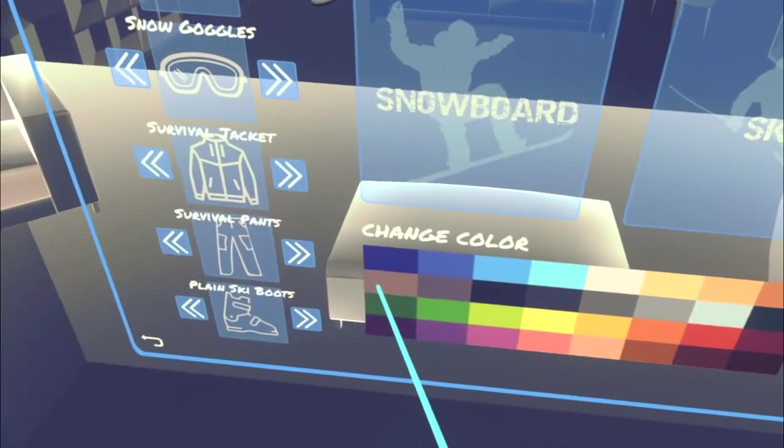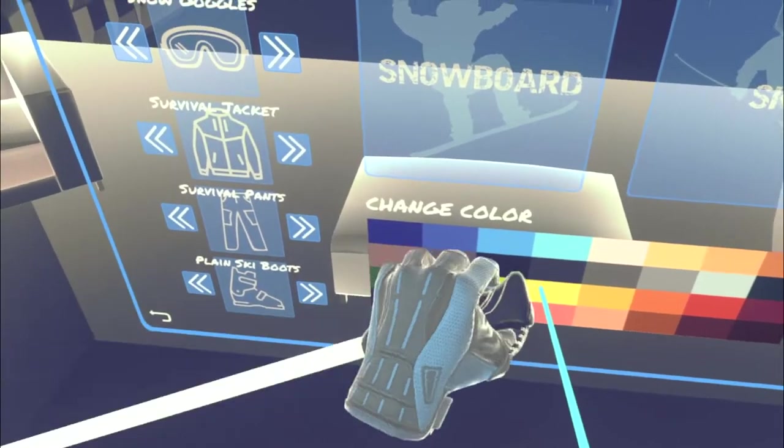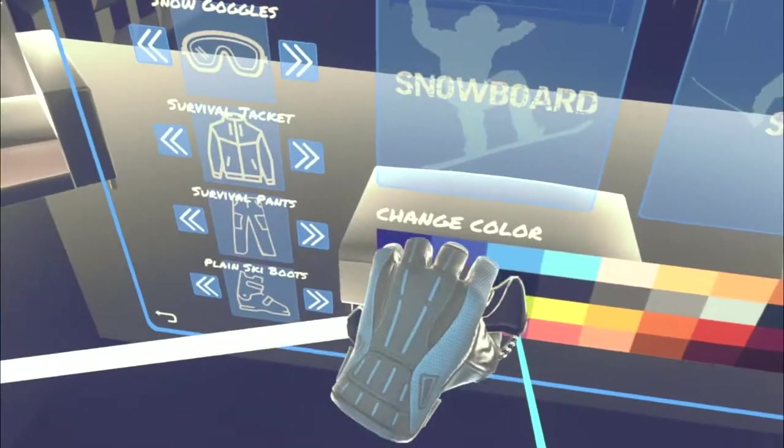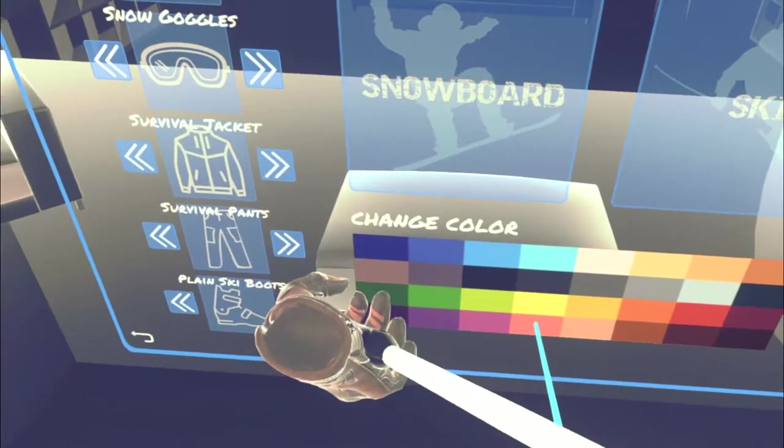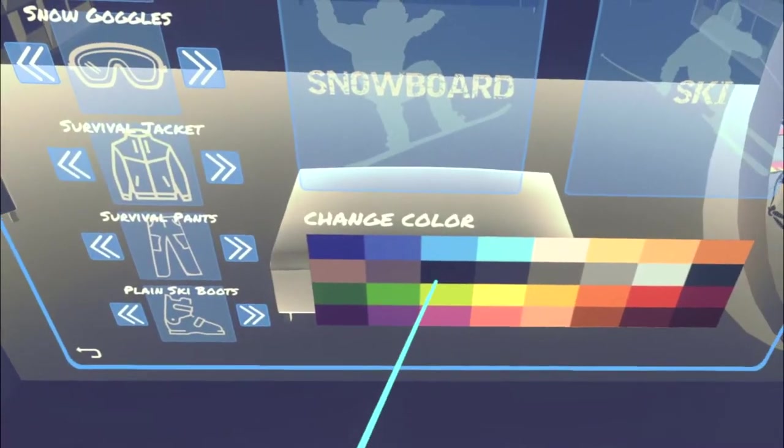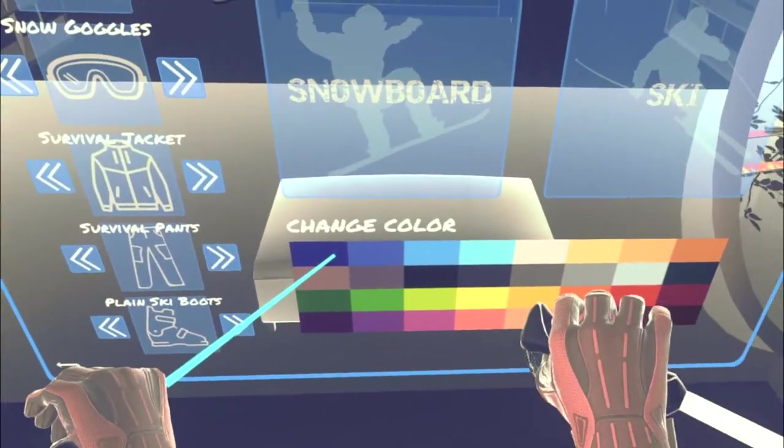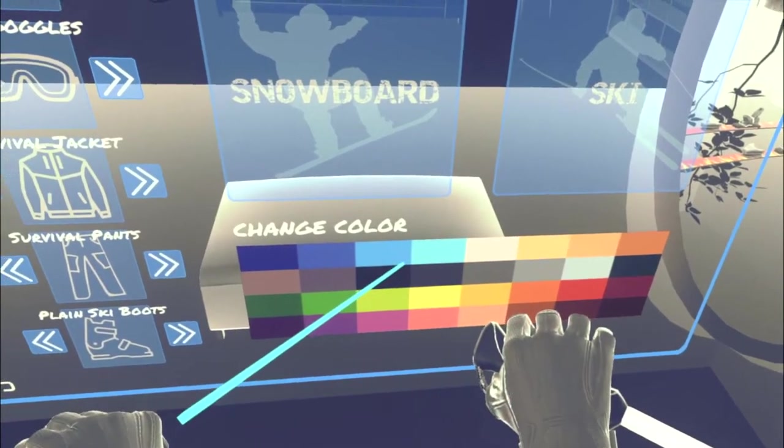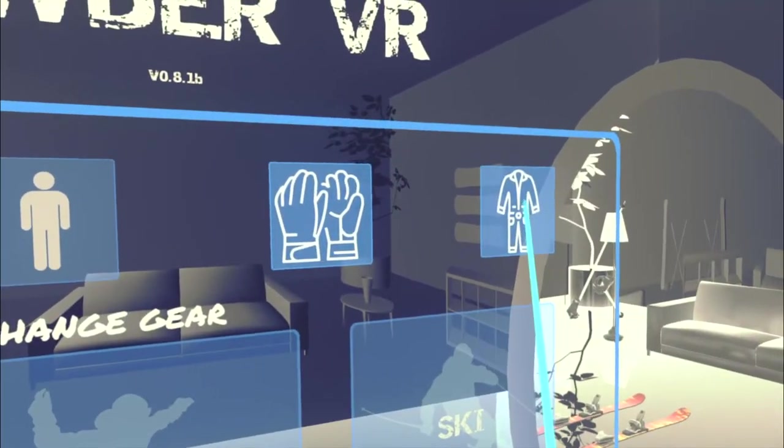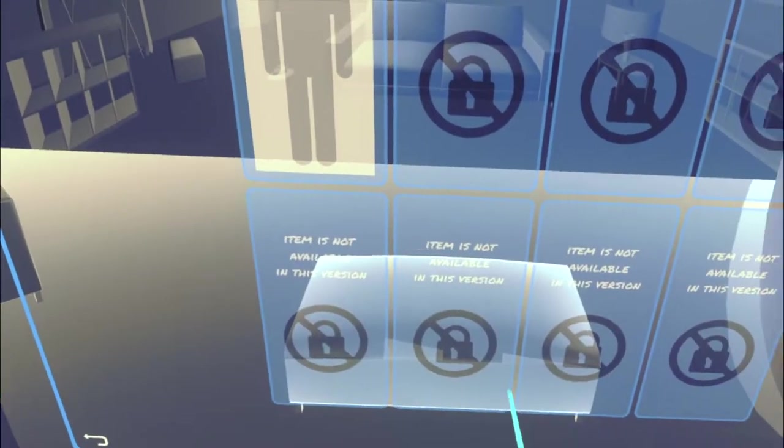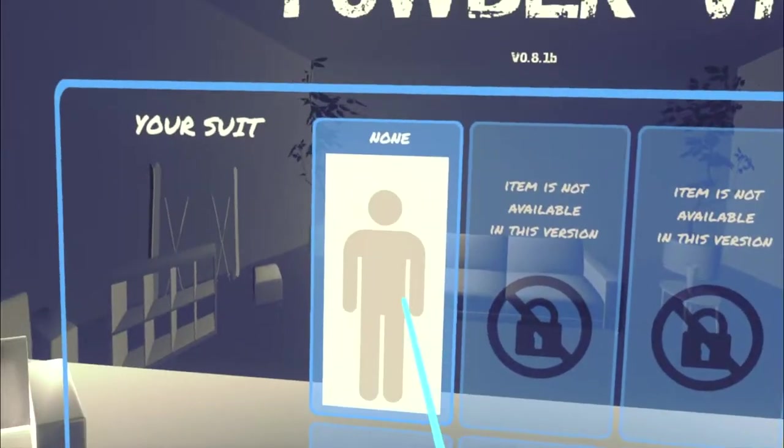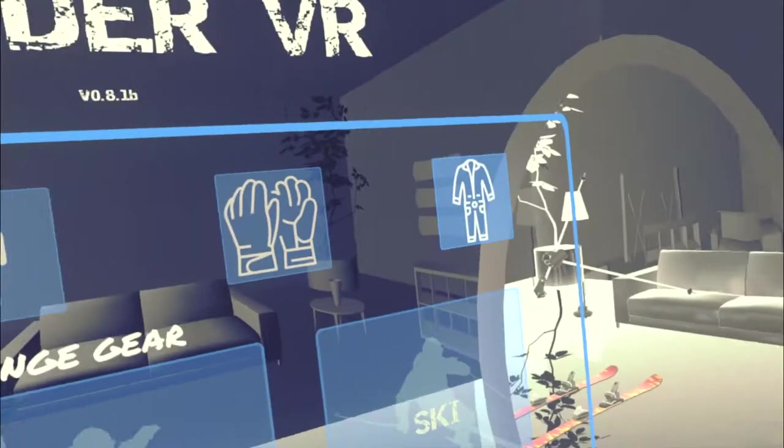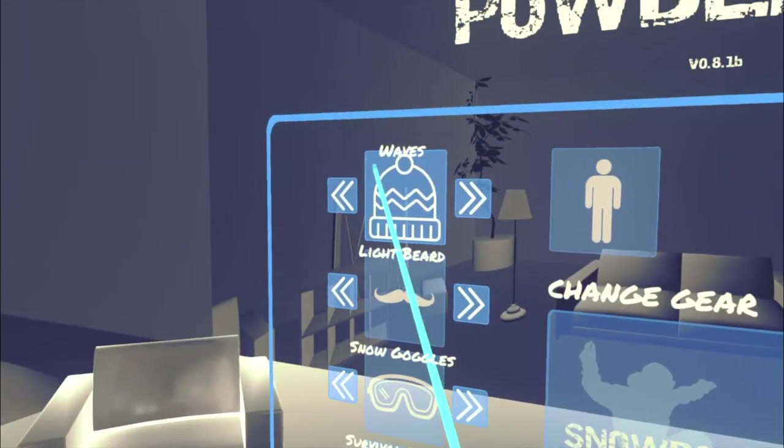Oh, change our gear. We've got gloves so let's have a look. Let's change the color. I actually prefer blue I think, yeah let's go with the blue. Yeah that works. I guess we'll be able to change the other bits when it's a little bit more developed, but that's one of the fun things of early access.